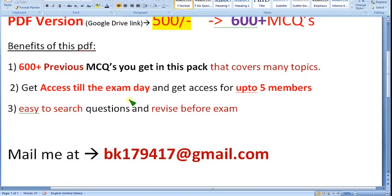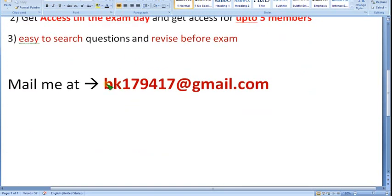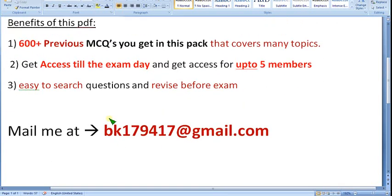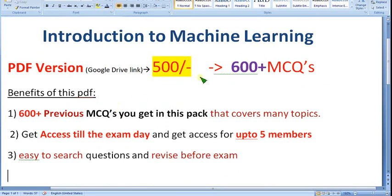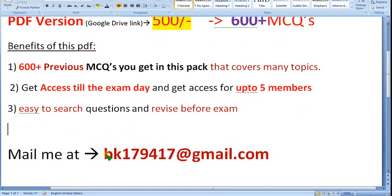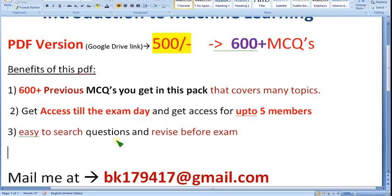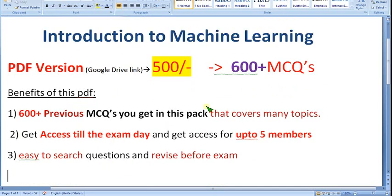If you want to buy this pack, please mail me at bk179471417@gmail.com. Please give your subject as 'machine learning' and I will give you the UPI ID so you can pay. After that I will add you to the Google Drive link access. If you have any doubts please ask in the comment section, and if you want to buy, please mail to that email. We are providing genuine and most probable solutions for the past five years — you can check our videos.